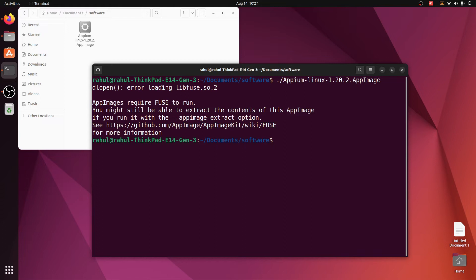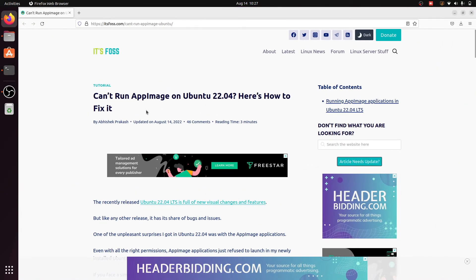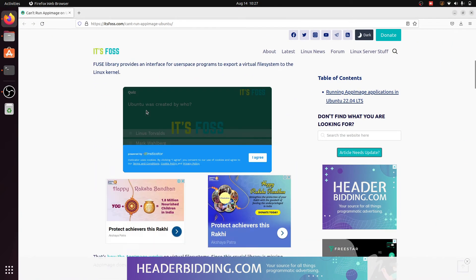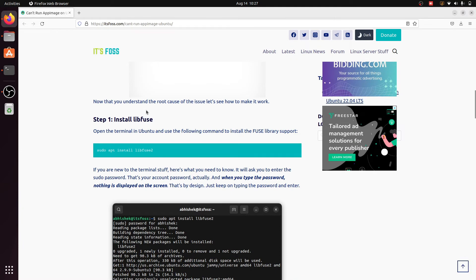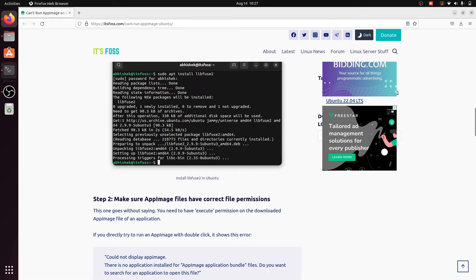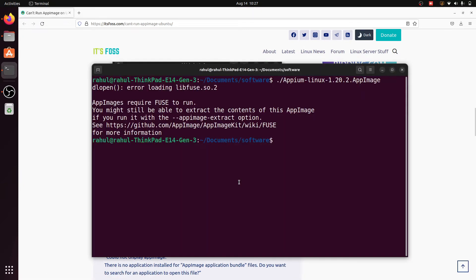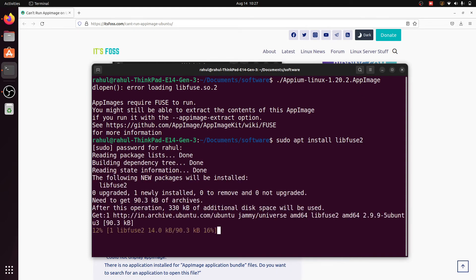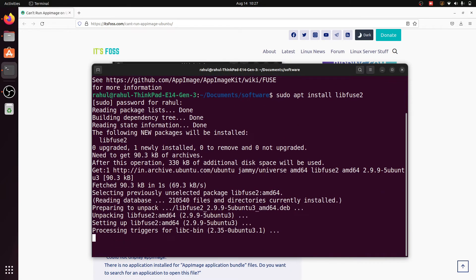We need to install libfuse. I found a website with the command: 'sudo apt install libfuse2'. Copy this command and paste it into the terminal, hit enter, enter your sudo password, and hit enter again. It will now install libfuse.